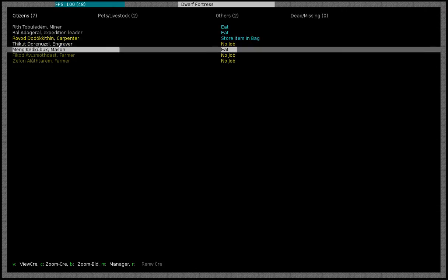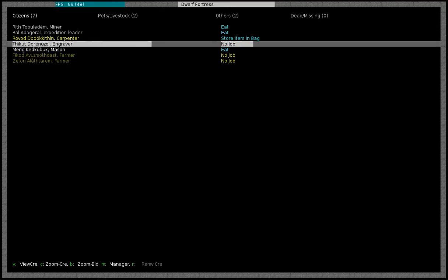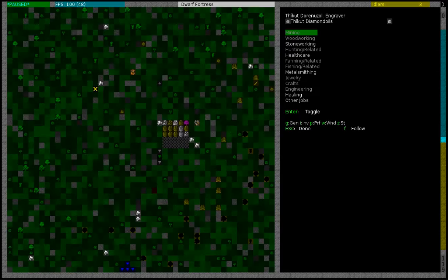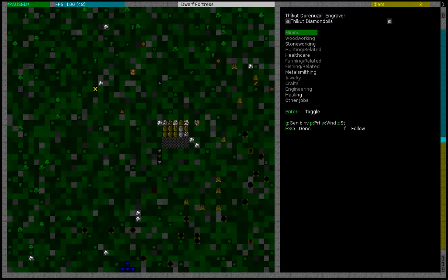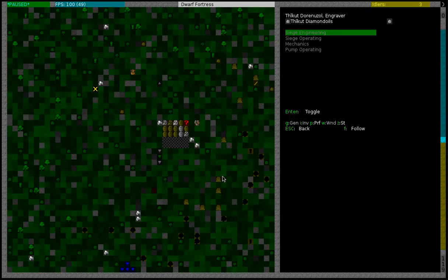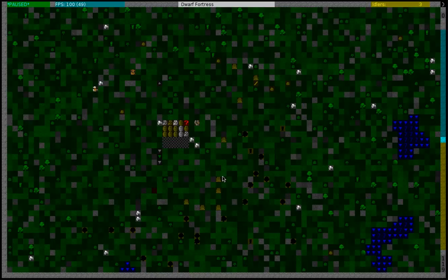So I'm going to pick one of my dwarves, my engraver armorsmith, and I'm going to give him the mechanics labor so he goes and builds the track stop.